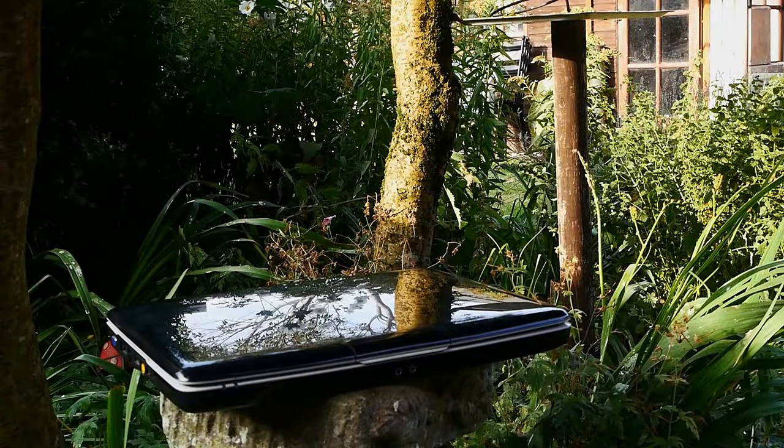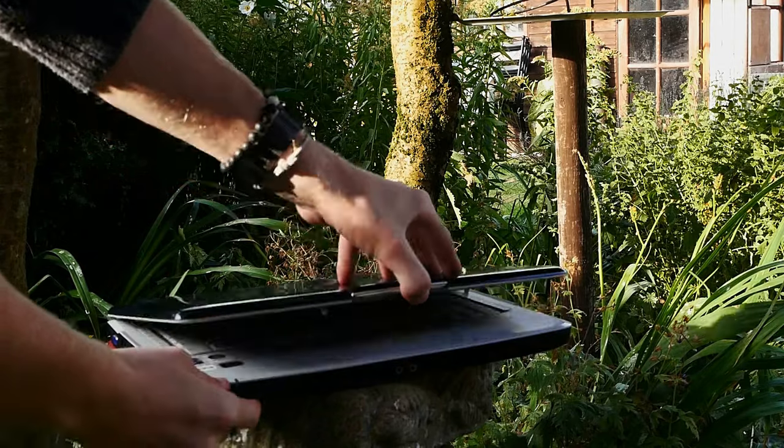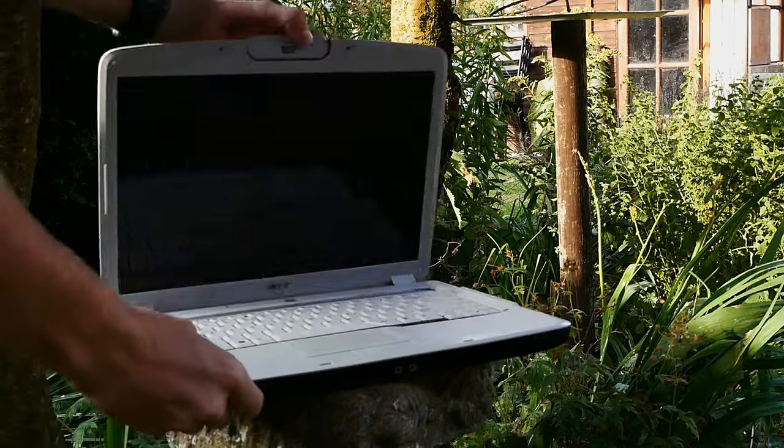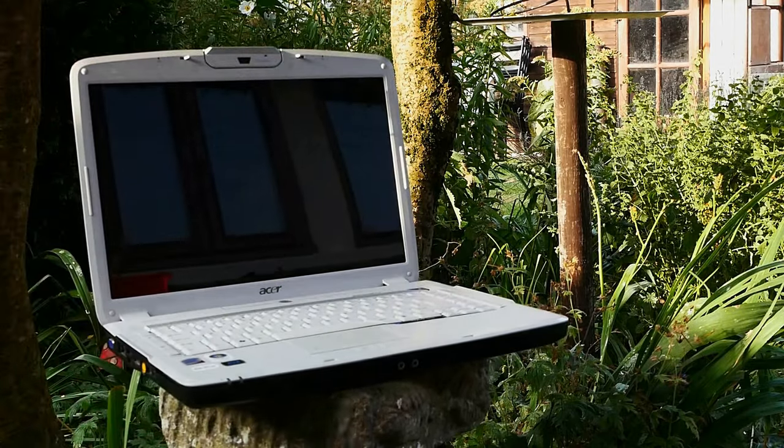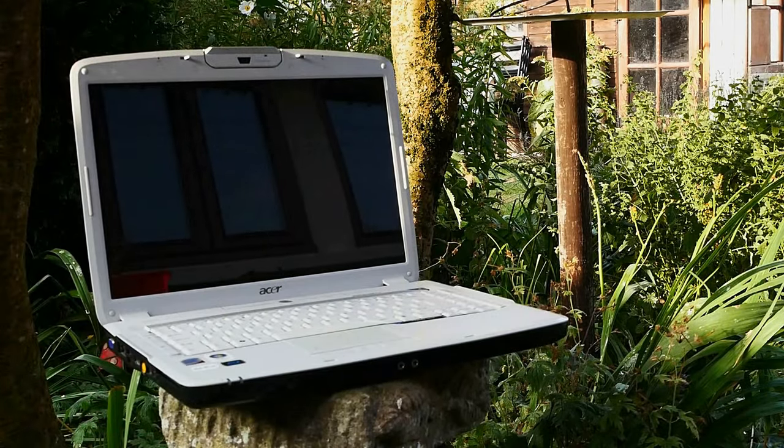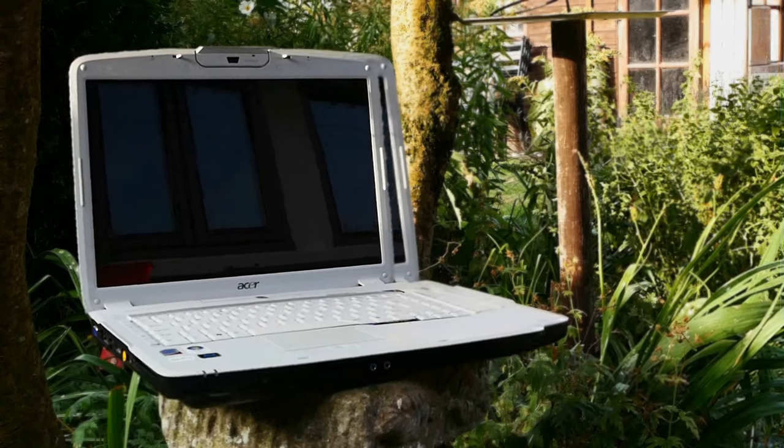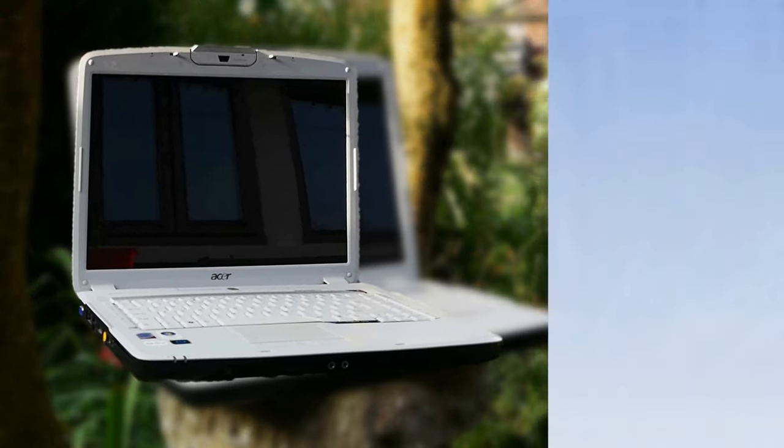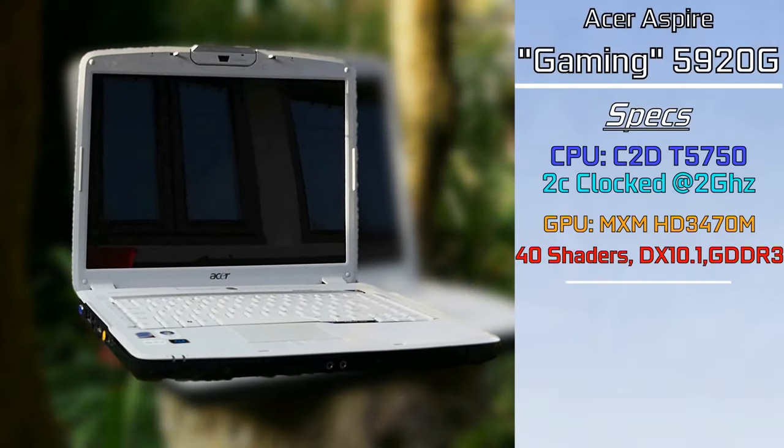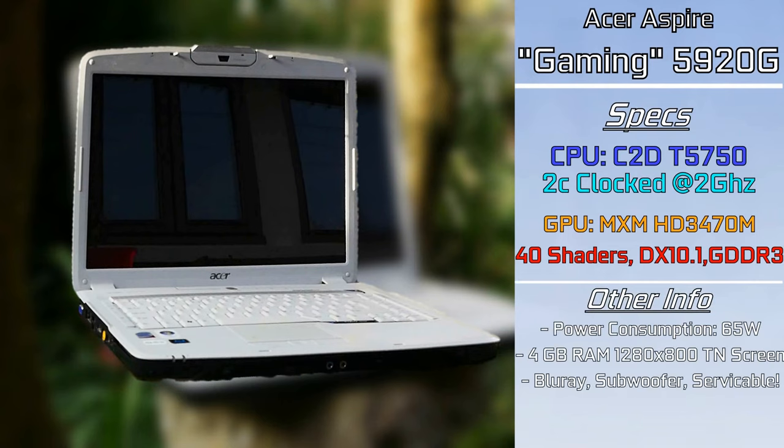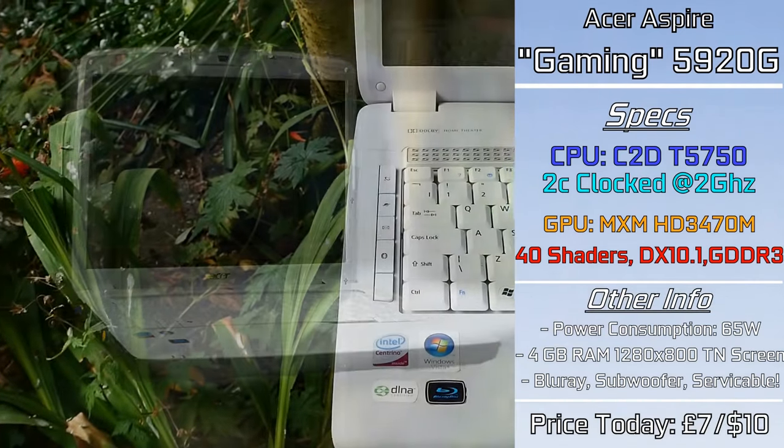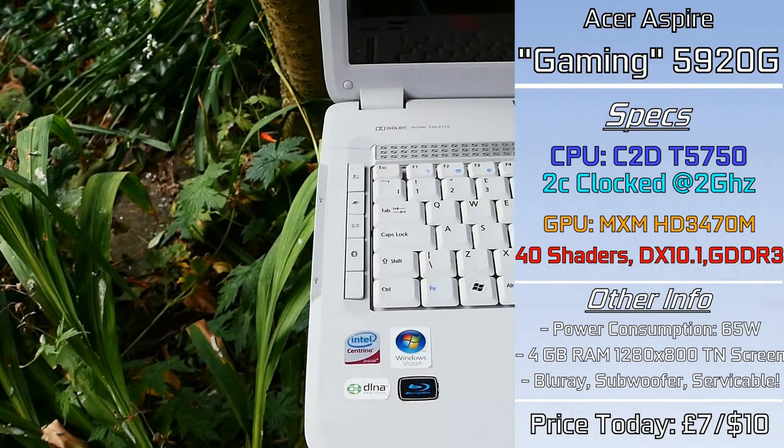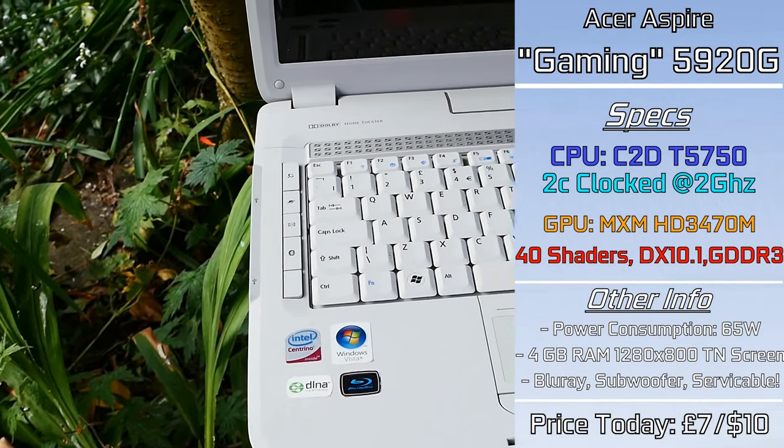This right here is the Acer Aspire 5920G, a laptop I bought from the now local boot fair in the area, and the only one I was actually able to attend this year. Featuring a Core 2 Duo mobile-based CPU, we're talking some serious power here, along with a removable Radeon graphics card, it's genuinely quite the unit.